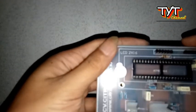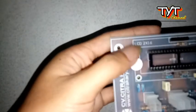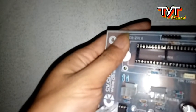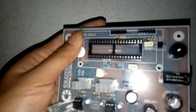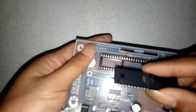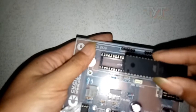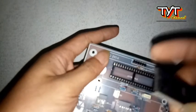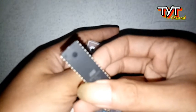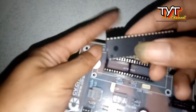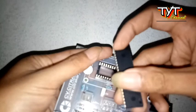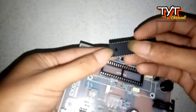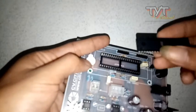Untuk memasangnya kembali perhatikan. Disini ada tanda, ada semacam cowakan. Kalau disini tidak ada. Jadi ganti IC yang barunya sesuaikan tandanya. Tanda yang ini harus sesuai, berarti posisinya disini.